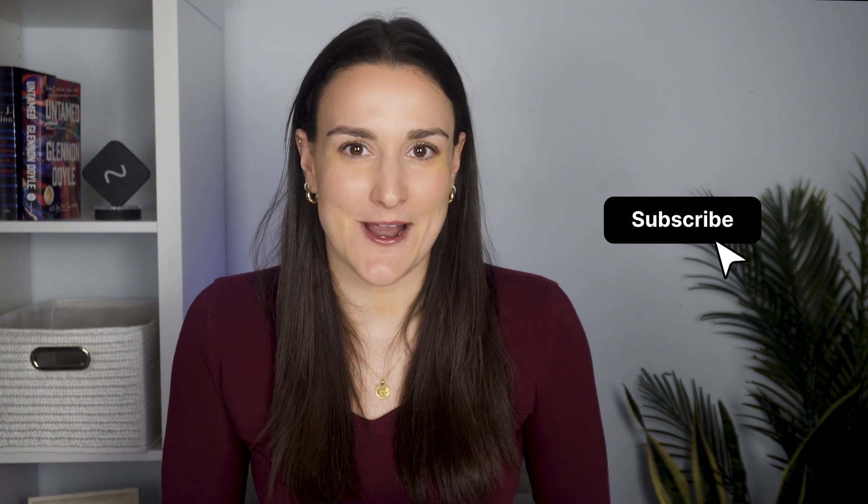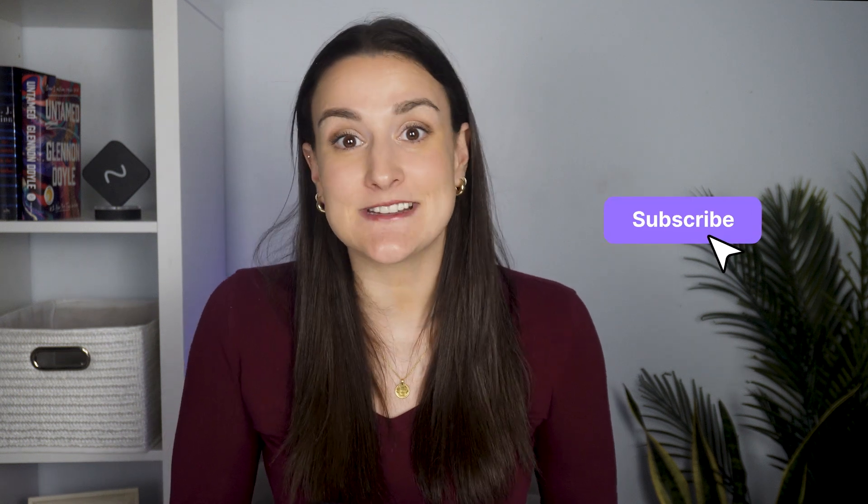As you can see, Riverside makes it incredibly easy to film and edit high-quality talking head videos. With its intuitive interface and easy-to-use features, you can focus on creating great content without worrying about the technical details. If you liked this video, make sure to hit that thumbs up button. And before you go, subscribe to our channel and press the bell icon so you never miss another video from Riverside. Thanks for watching, and we'll see you in our next one!